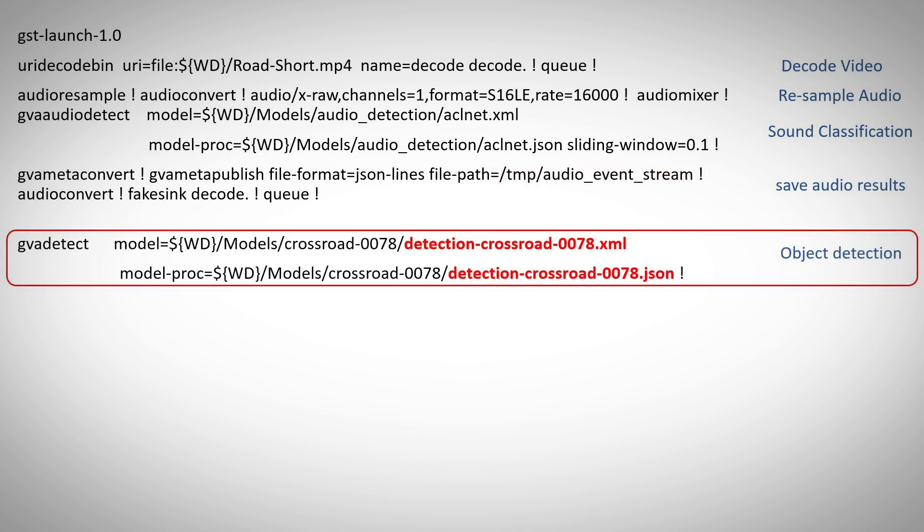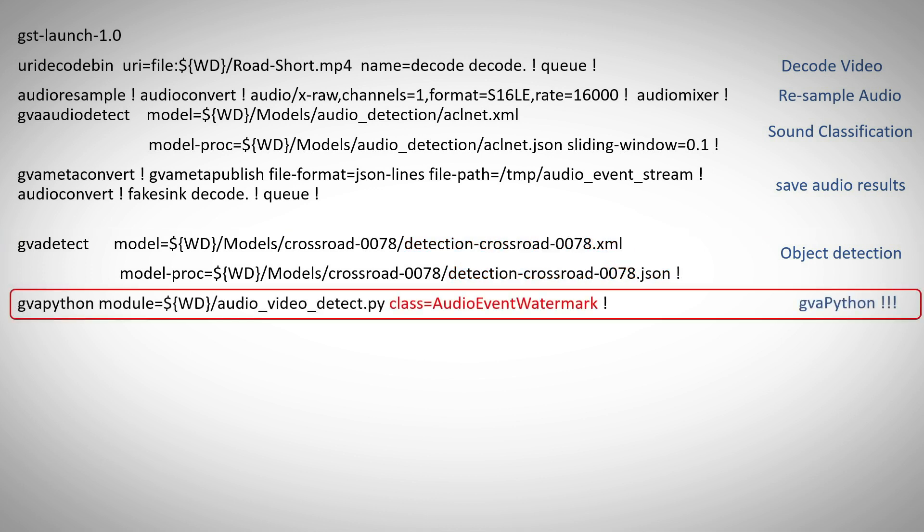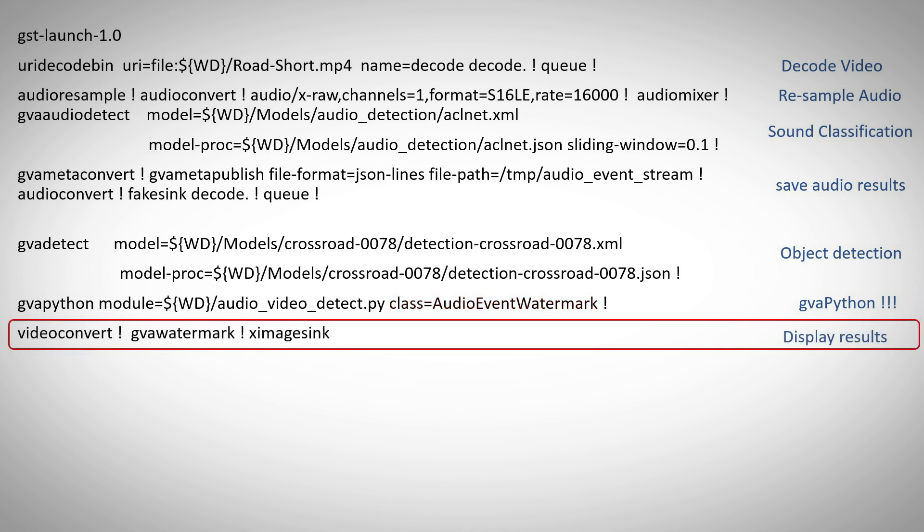And here we are performing the object detection, you can see the IR files of the model and the JSON file. And we are calling the python script and asking for a specific class, audio event watermark, to be run. And display the results, as always.